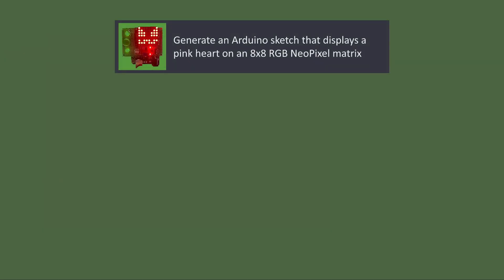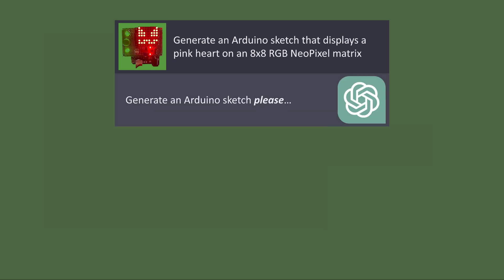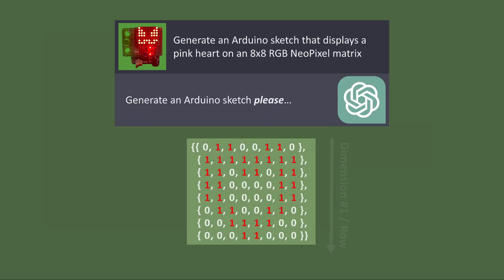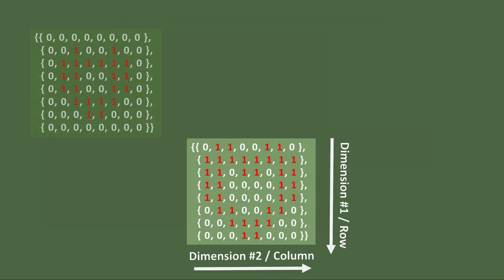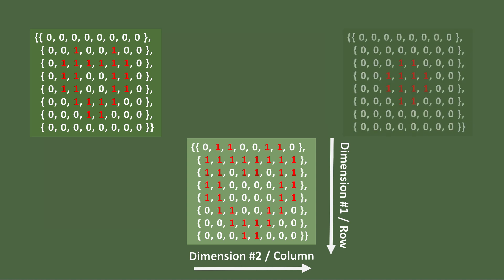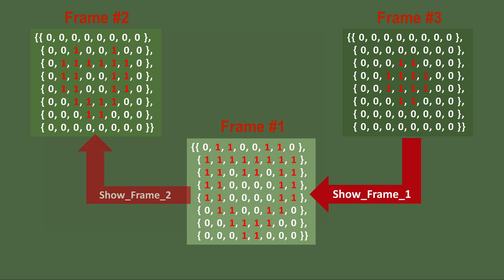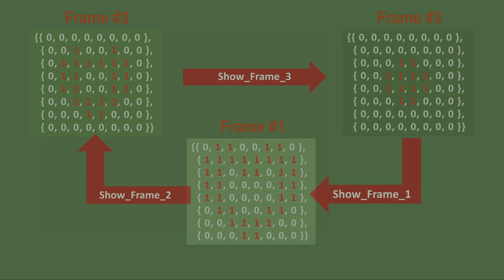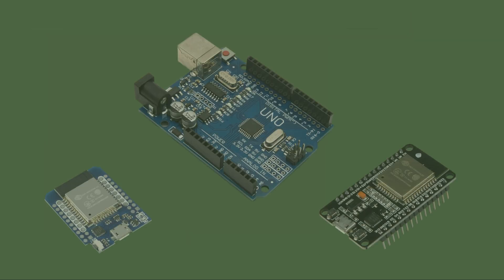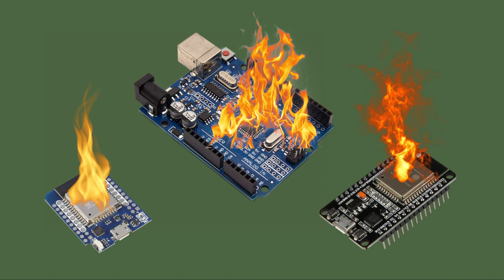When asked to make a heart animation, ChatGPT used two-dimensional arrays to store different images, frames of an animation. Then, it created separate functions for displaying each image. Although it works, it is an extremely wasteful approach which simply overloads microcontroller's memory.